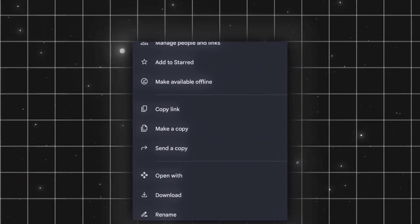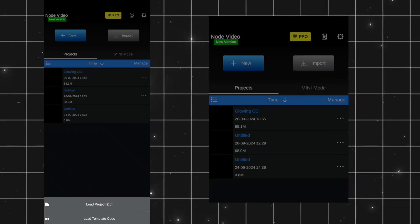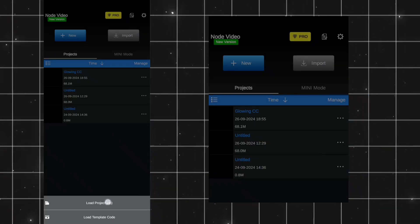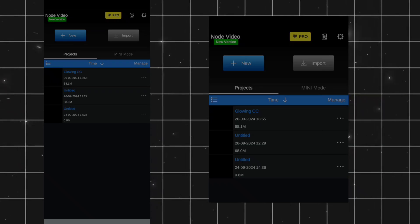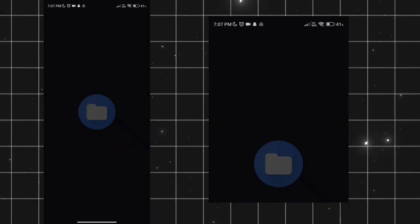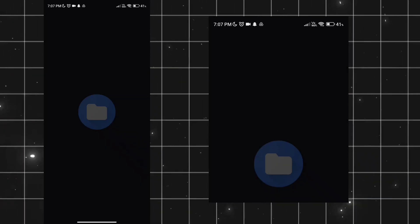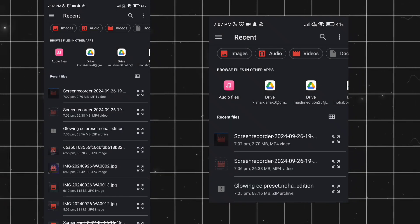After downloading the file, open Node Video, click on Import, and then Load Project Zip, and import the downloaded zip file into the Node Video.